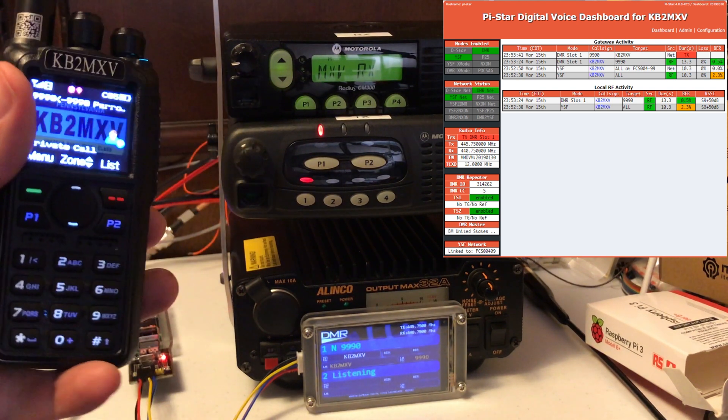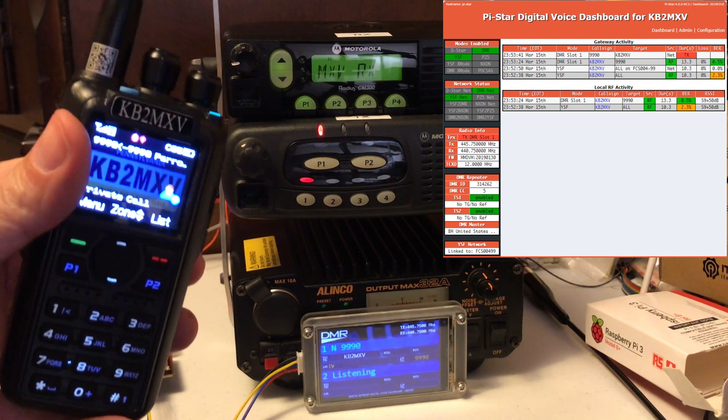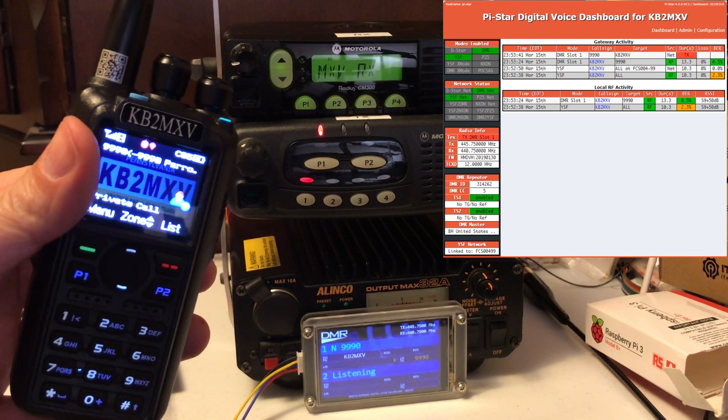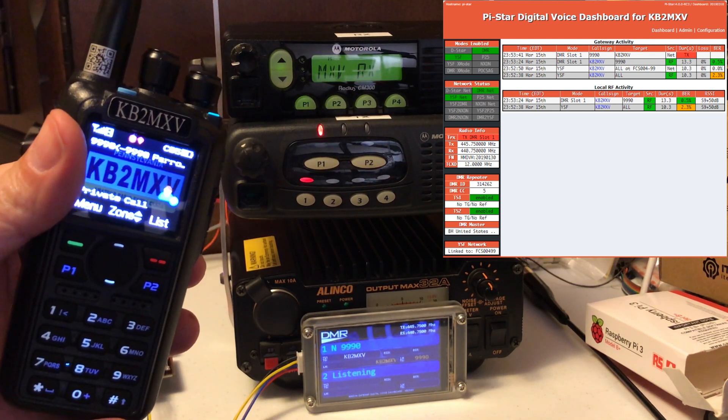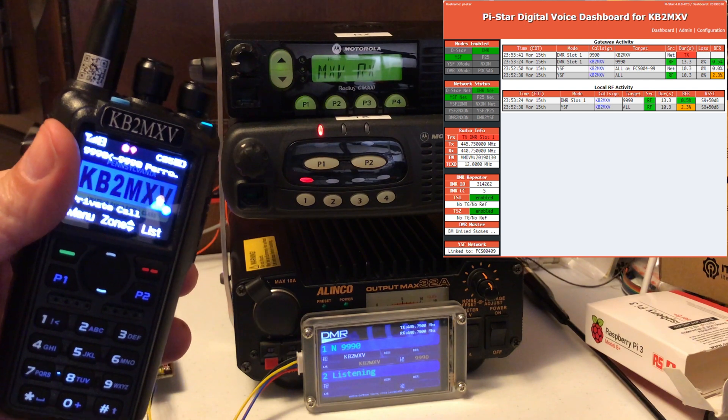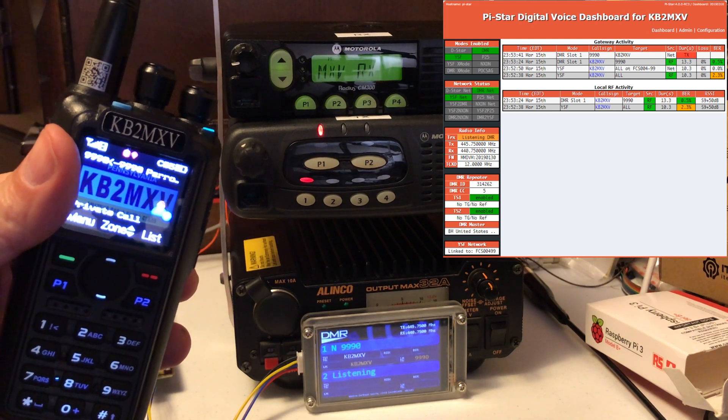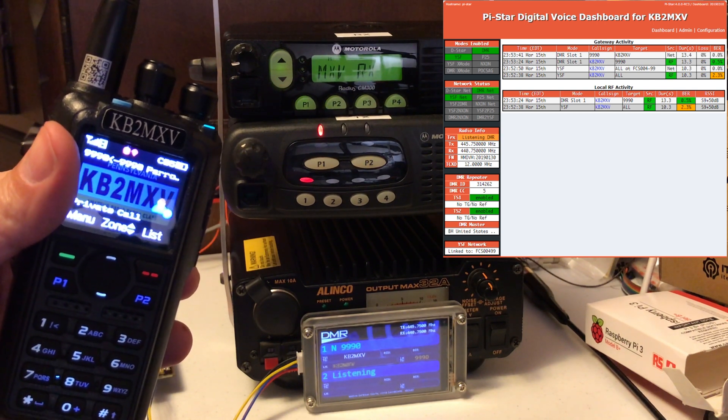Kilo Bravo 2, Mike X-Ray Victor, testing Parrot on DMR on time slot 1. You can see that, time slot 1 on the next gen screen.